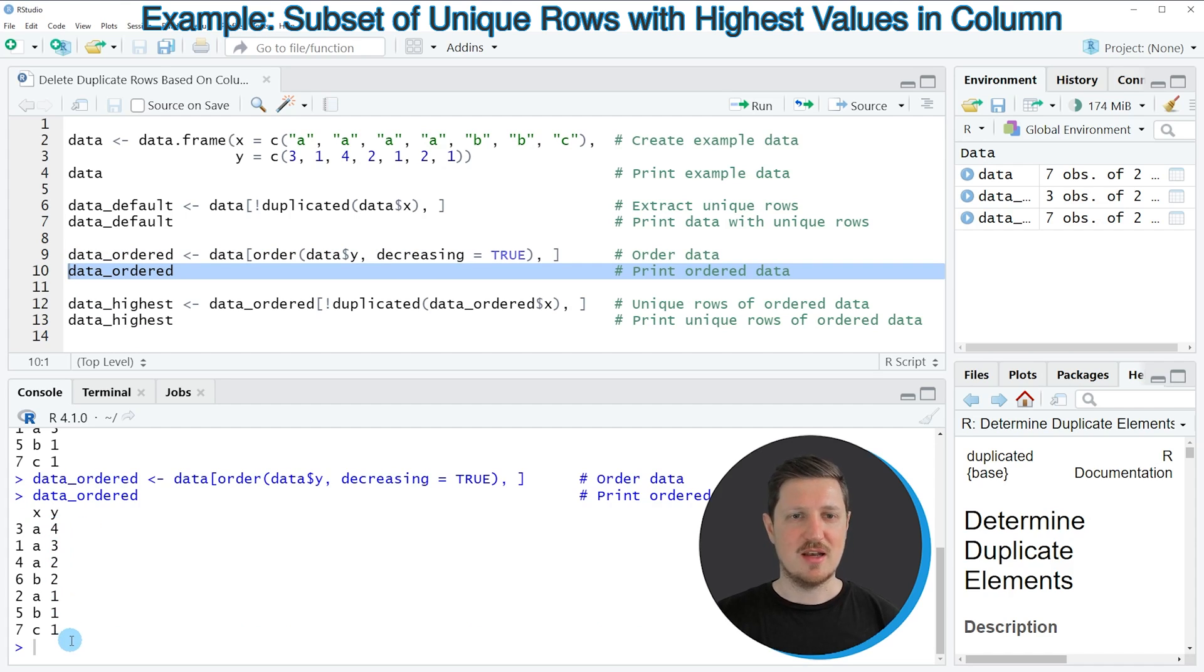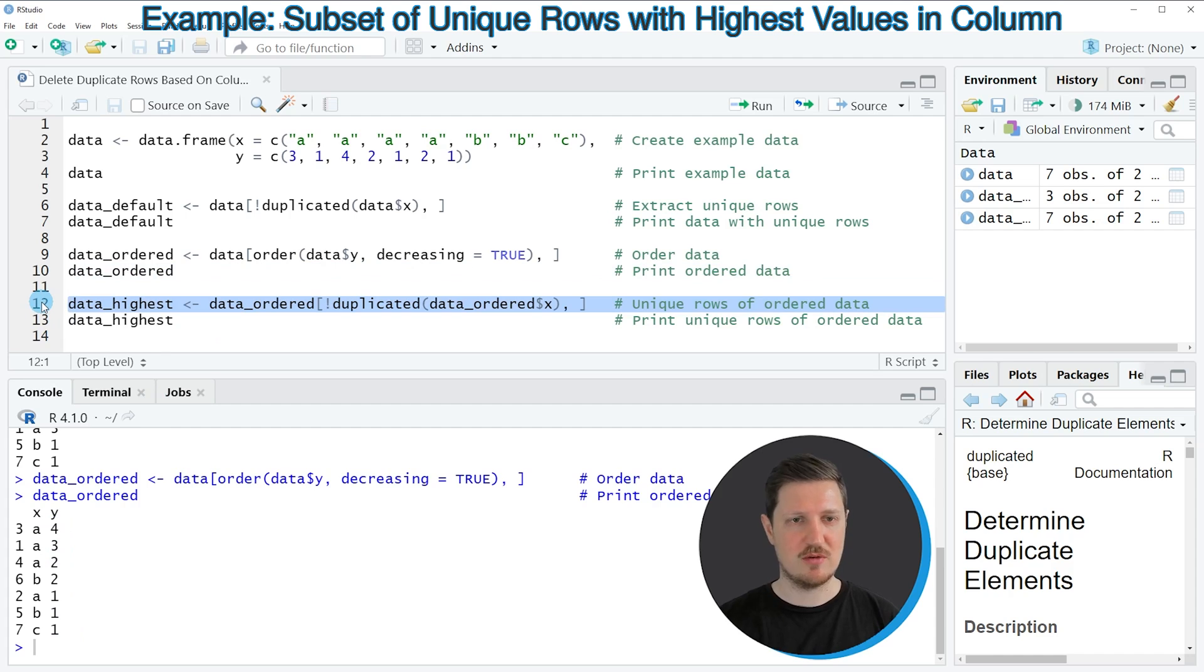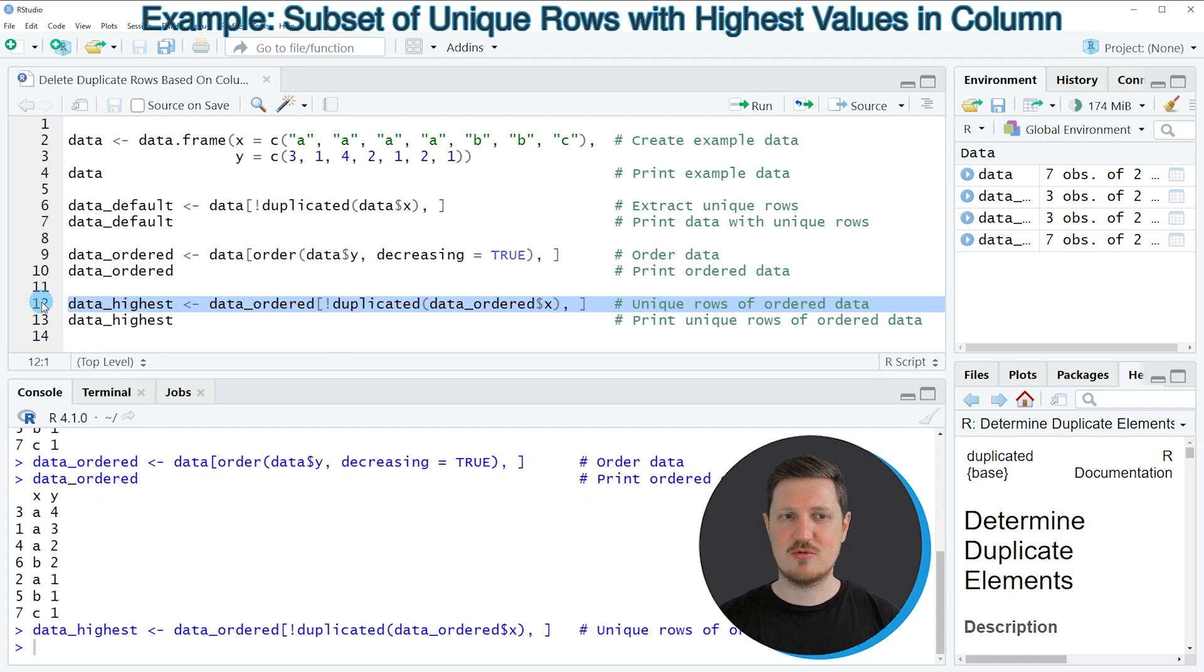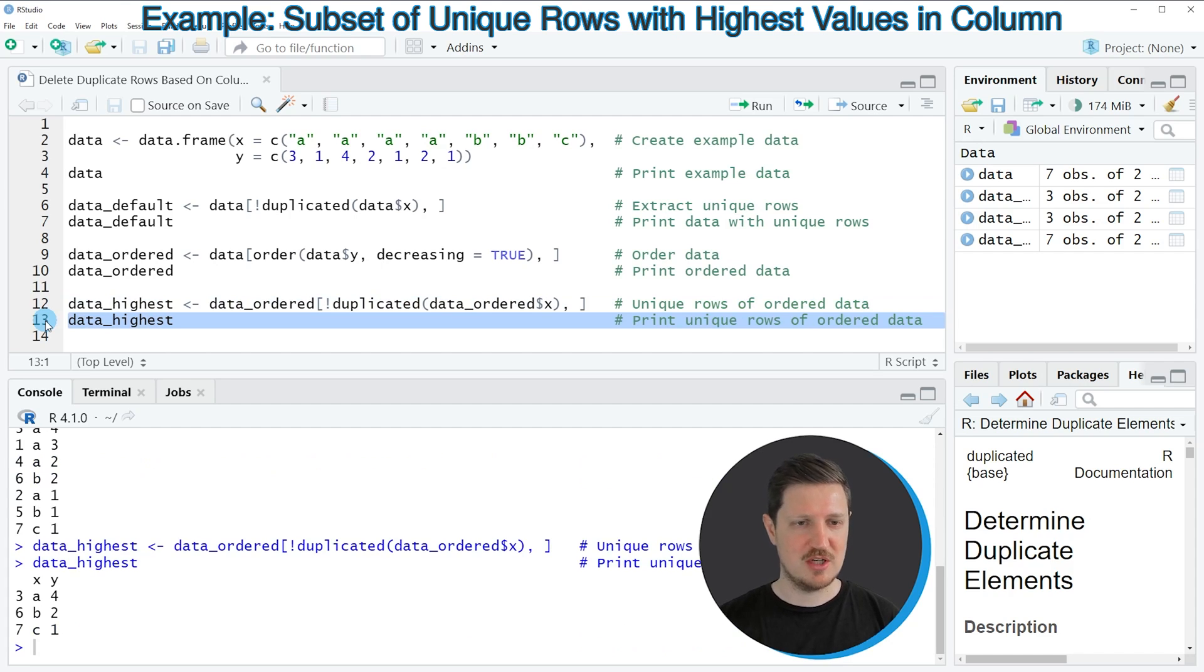And now if you apply the same code to this data frame as we did in the first example, as you can see in line 12 of the code, another data frame subset is returned, as you can see by printing this new data frame in line 13.